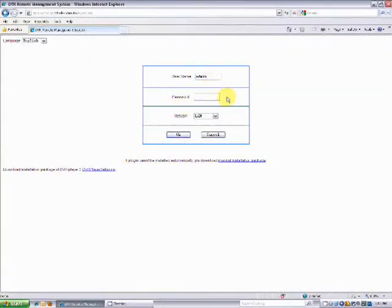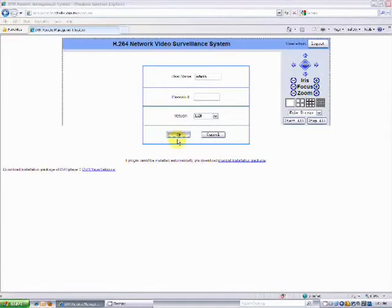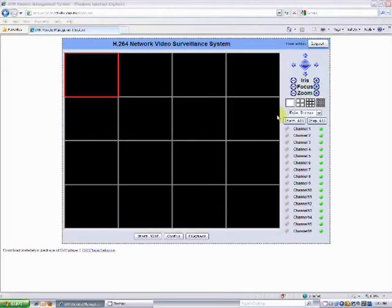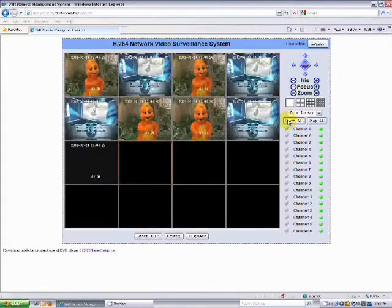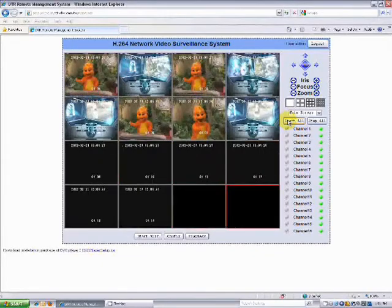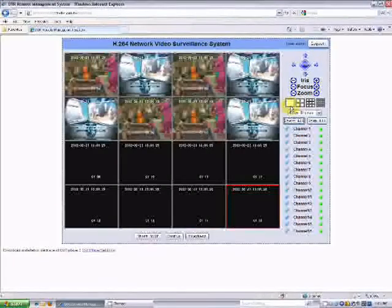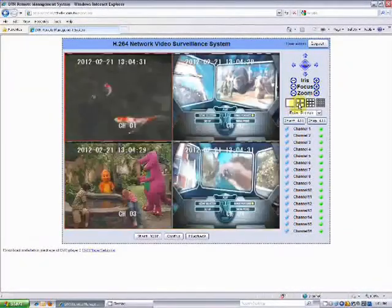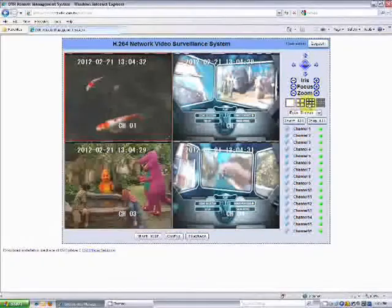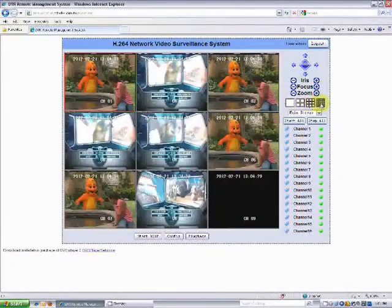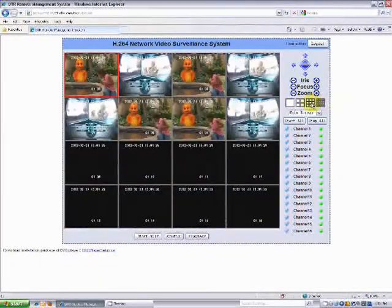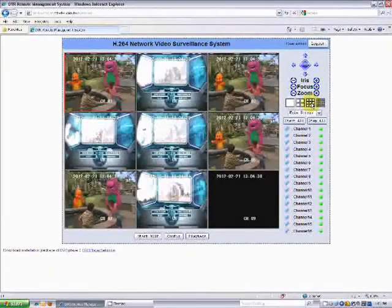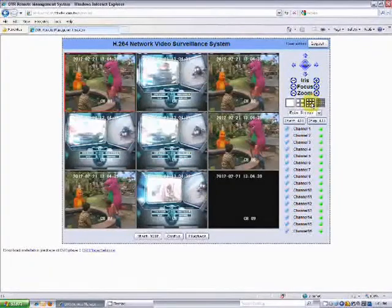Enter in your username and password for your unit if you have set up user access control. Click on Login, and click on the Start All button to begin your remote viewing. Everything should be working properly from here. And that's it! Thank you for watching!